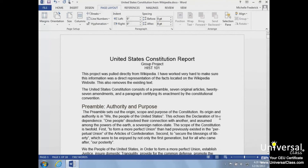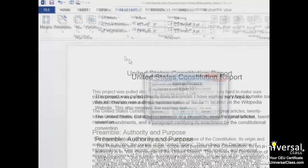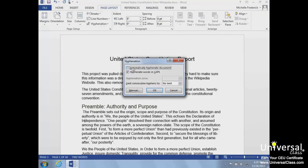We can also set options to tell Word the maximum amount of space to allow between the words and the right margin. This is called the hyphenation zone. To set the amount of space, we'll go back to the Hyphenation button list and choose Hyphenation Options. Here, we can choose to turn on the Automatically Hyphenate Document feature, choose whether we want to hyphenate words in all caps, set the hyphenation zone, and choose to limit the number of consecutive hyphens we allow. Once we're finished setting these options, we can choose OK.